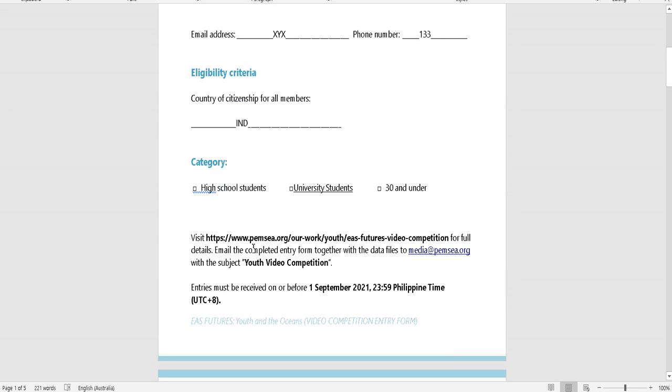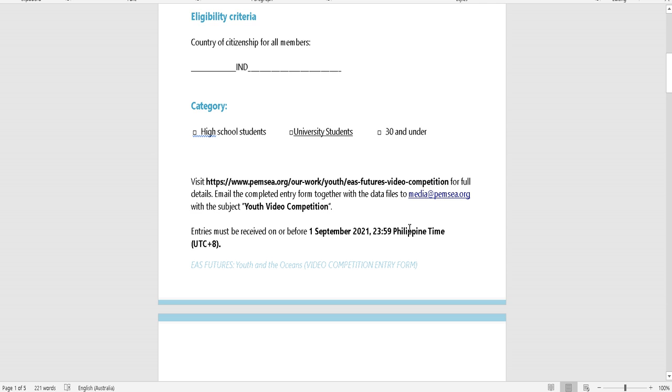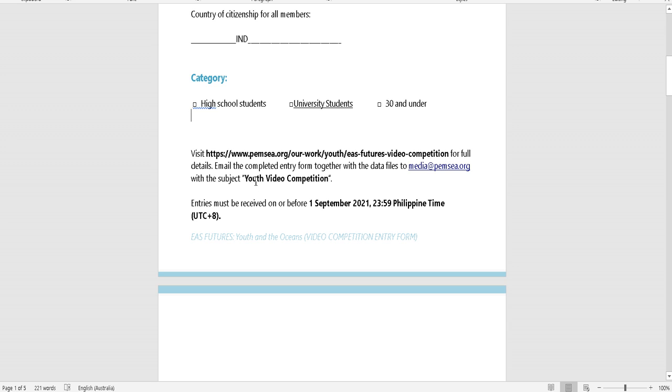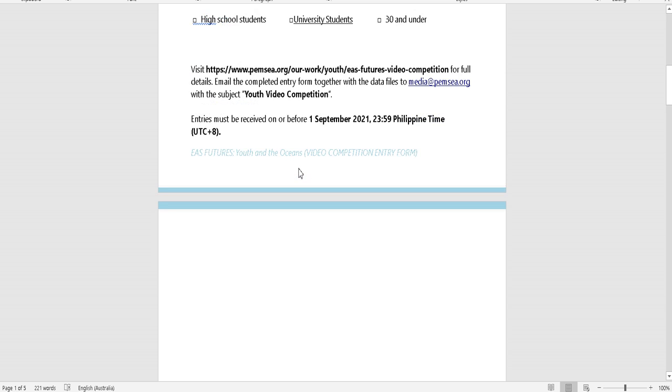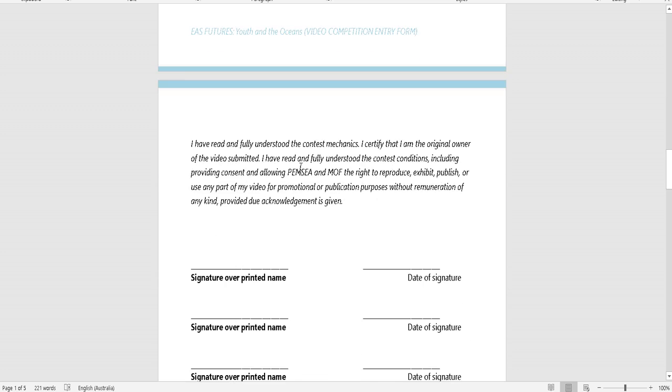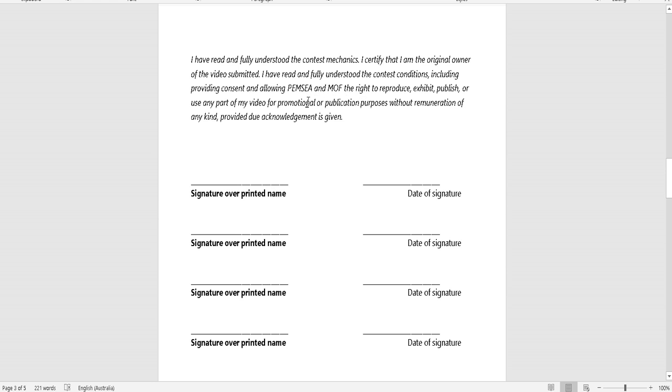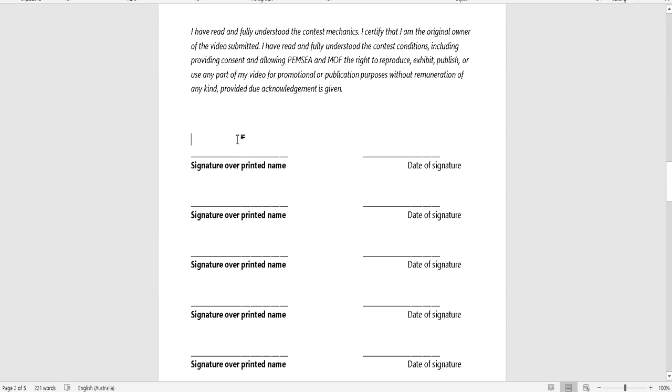After that, you can also visit here. Now there's a guideline that says email the complete entry form together with the data files. You have to send to this email: media@pemse.org, with the subject 'Youth Video Competition.'